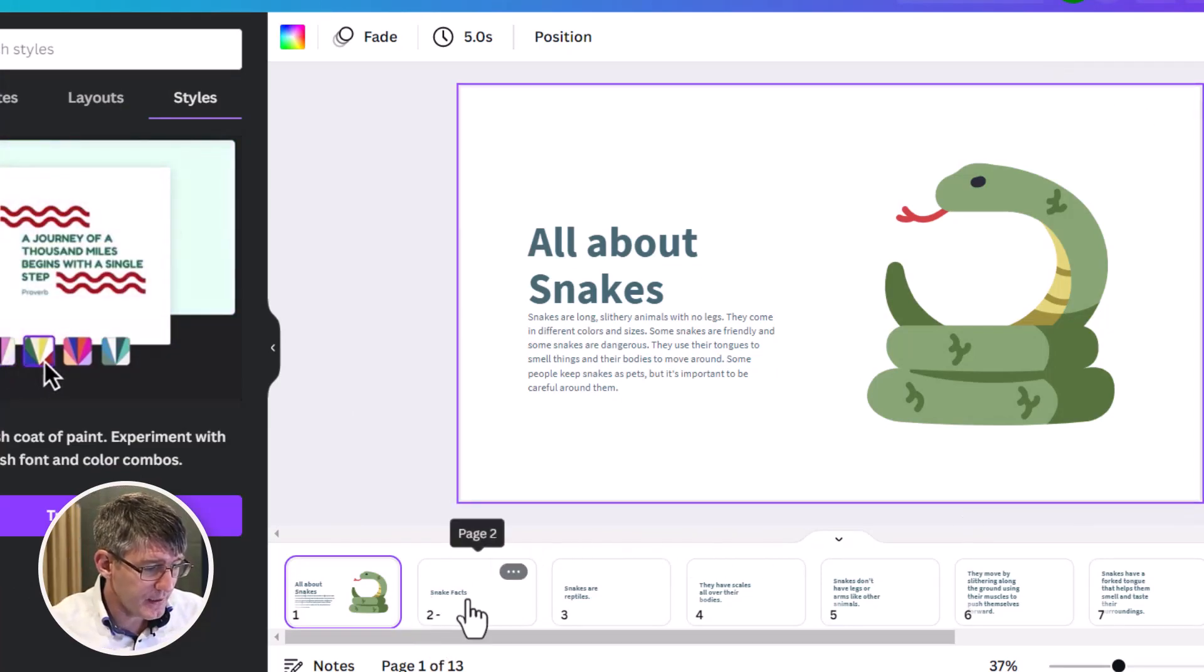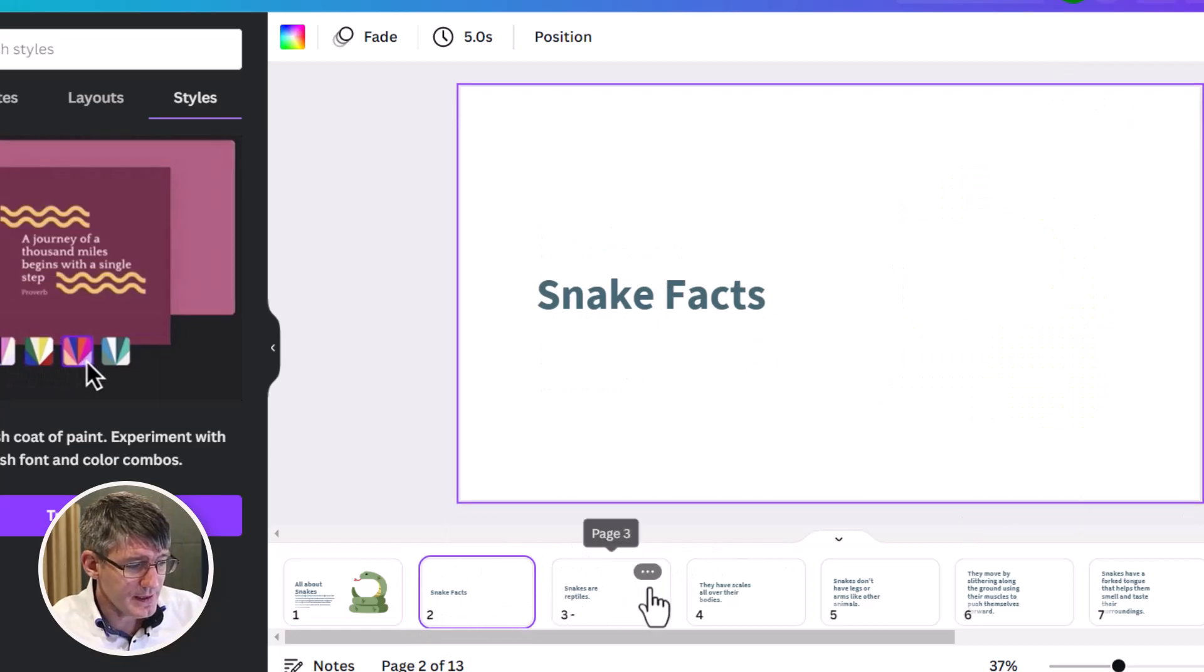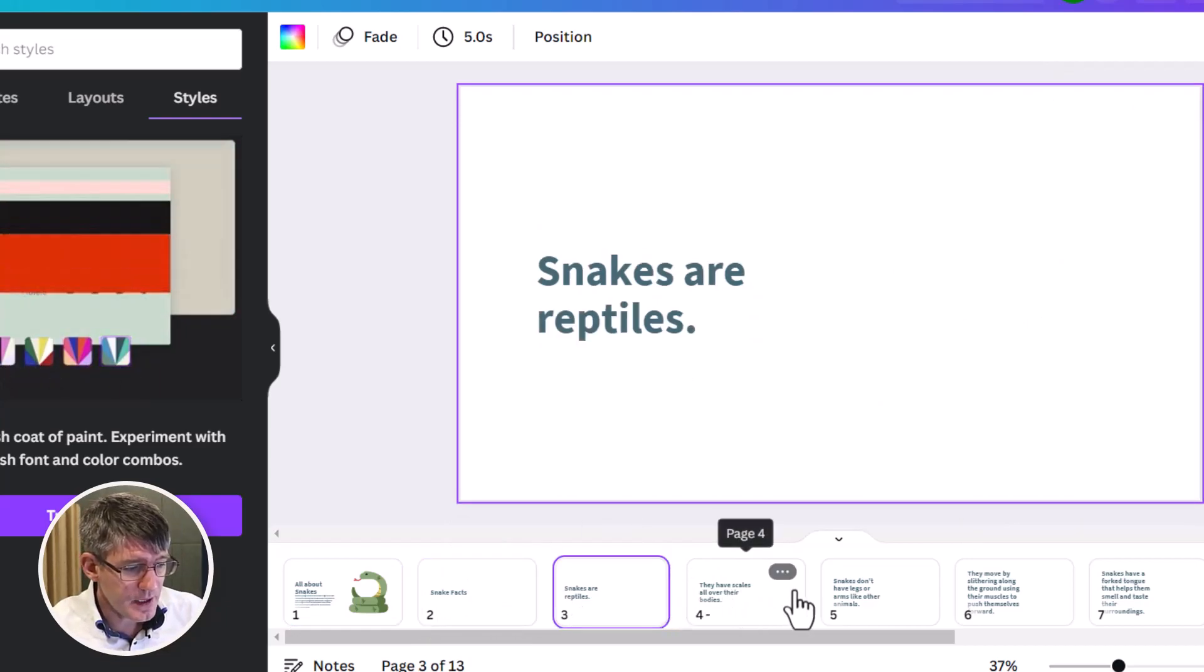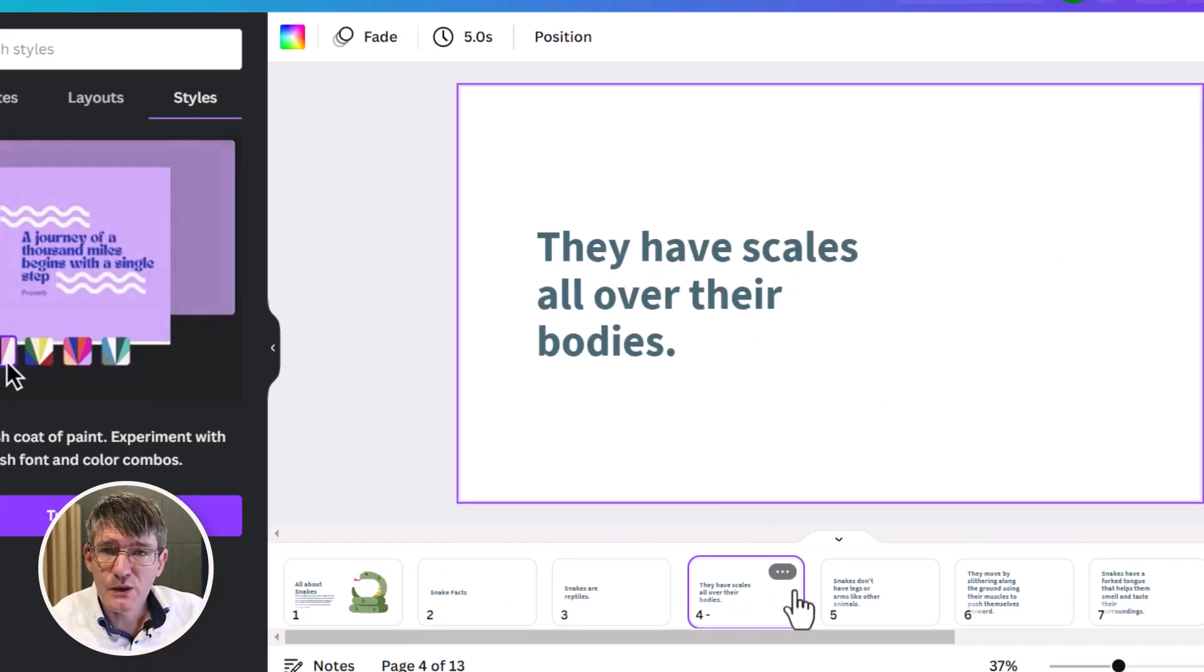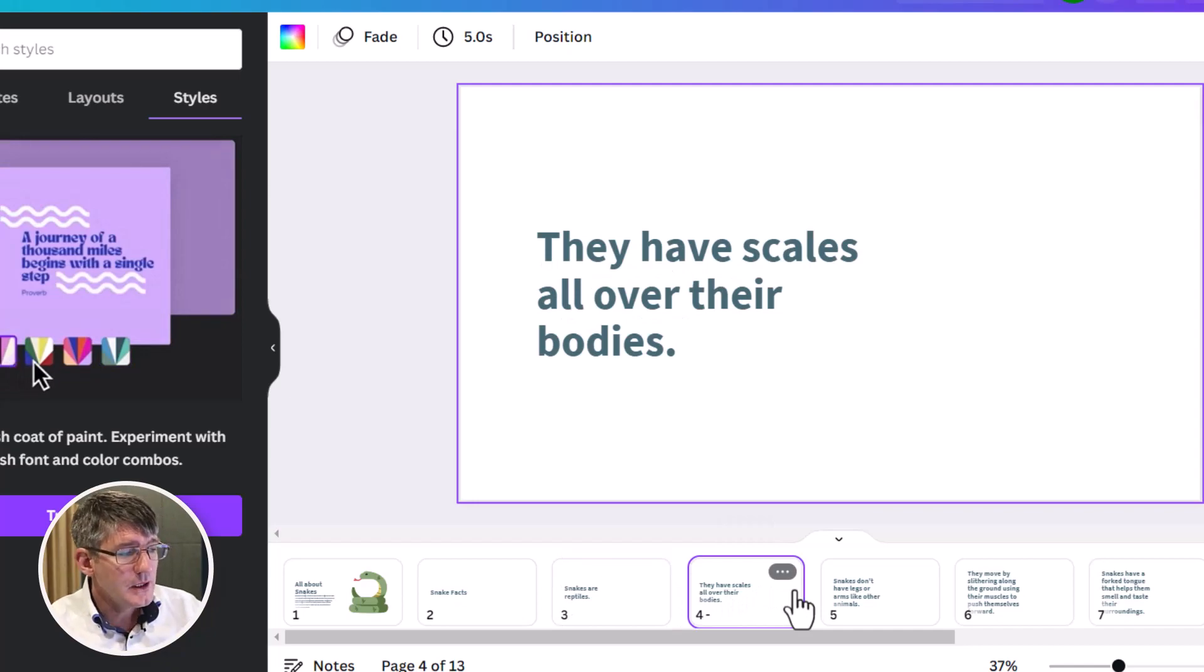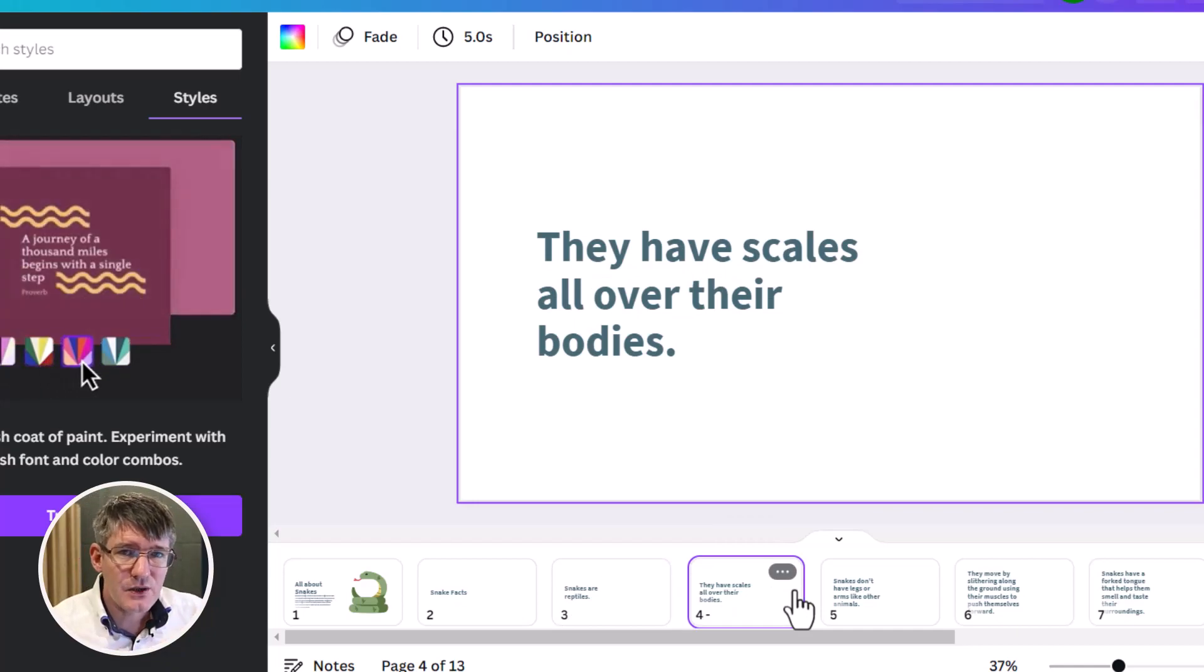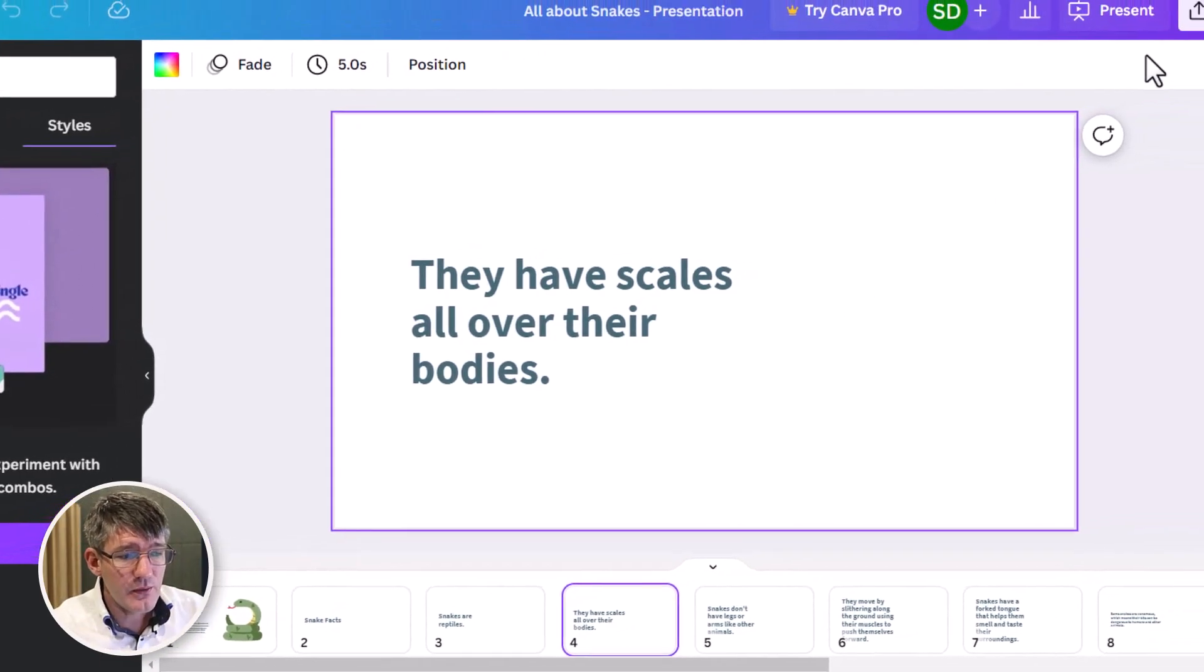We can double check everything here at the bottom. We have our different slides. Snakes are reptiles. They have scales all over their body. Double check it. Make sure that all the spellings are correct and that everything says what you want it to say.